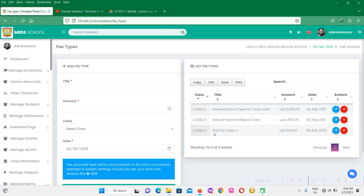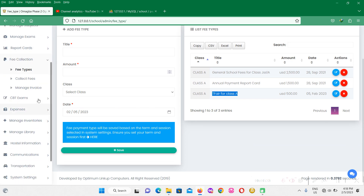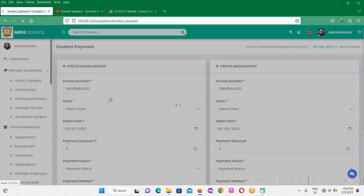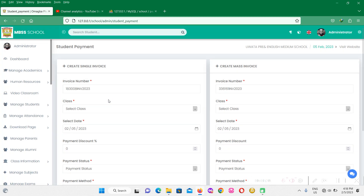Let's add that. So we have transport fee for Class A at 500, which means that all the students in Class A are going to be paying 500 bucks for the transport fee. So let's go back to the fee collection. I'm going to click on this collect fee option. We have a single invoice and we have a mass invoice. Single invoice means that you want to create an invoice for a particular student. The mass invoice means that you want to create a single invoice for multiple students at the same time.